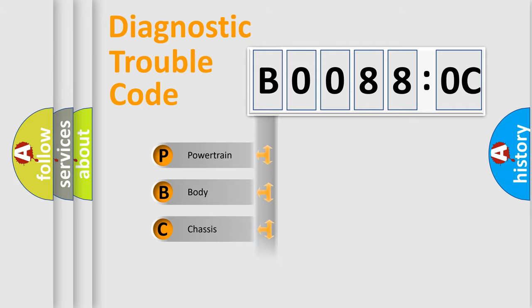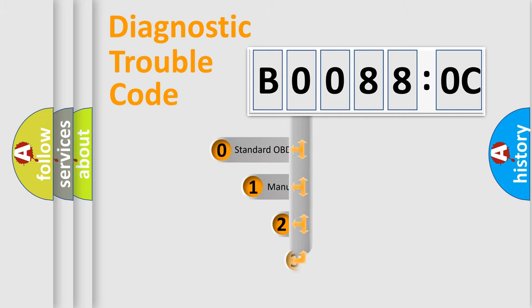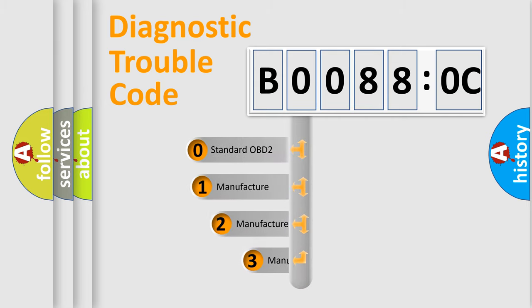Powertrain, Body, Chassis, Network. This distribution is defined in the first character code.